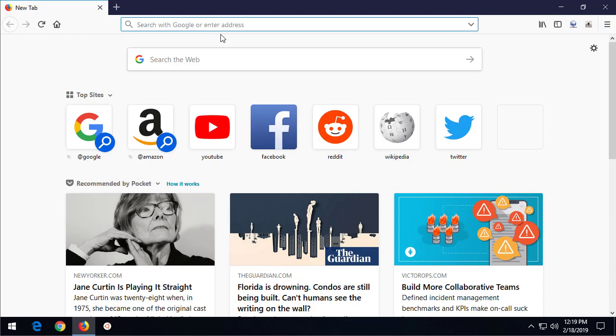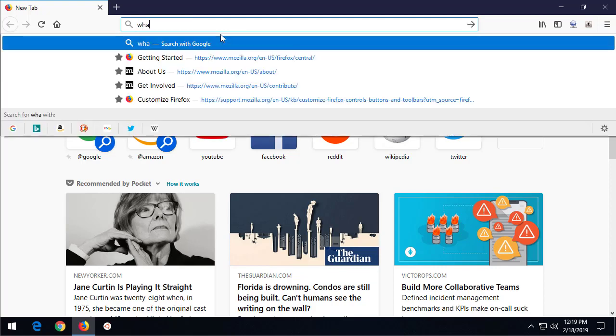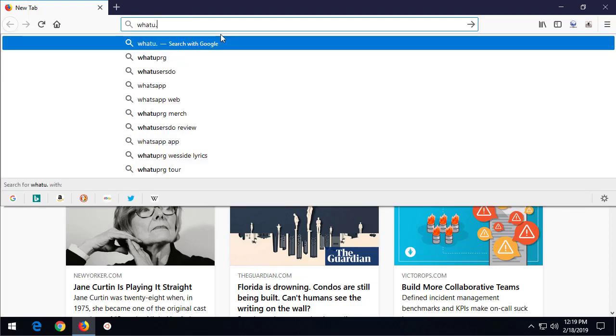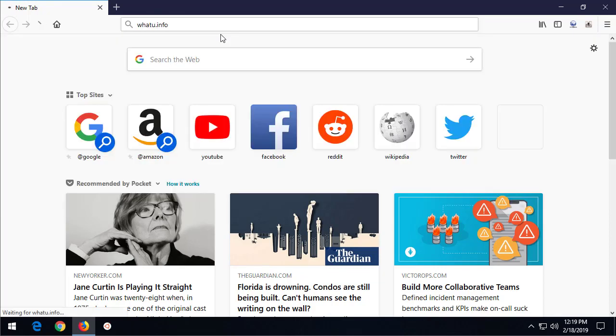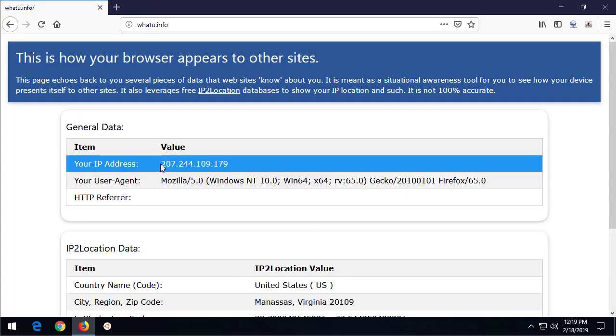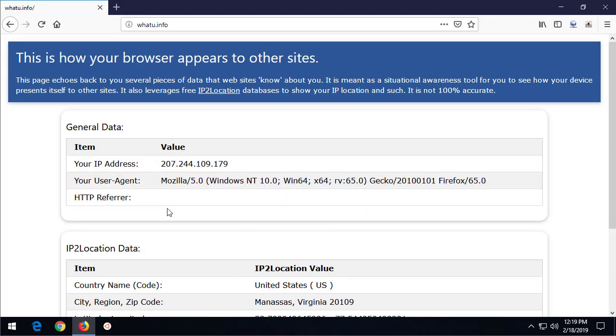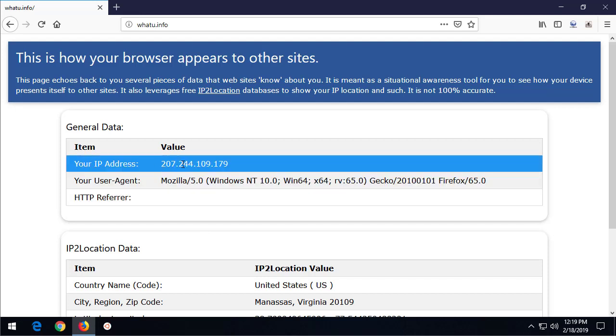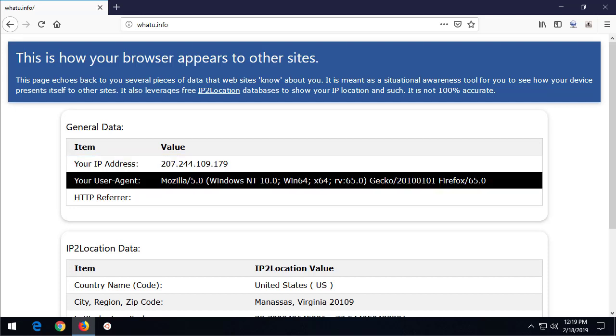We can see it by looking at the HTTP header of our requests or we can go to a website that echoes back that content to us. I've created a website called whatyou.info and it's a pretty simple website - all it does is echo back certain information about my browser to me.